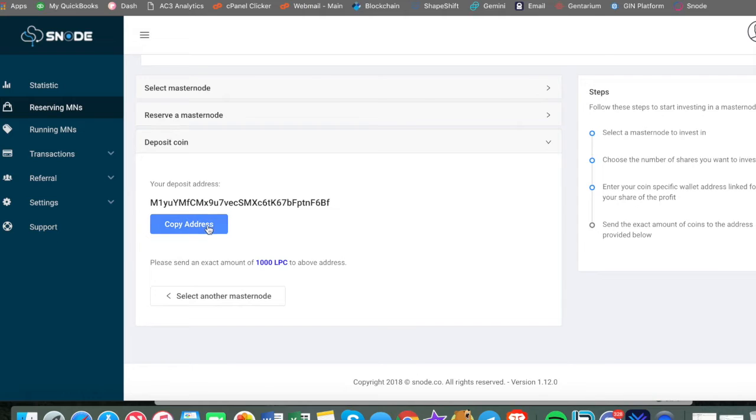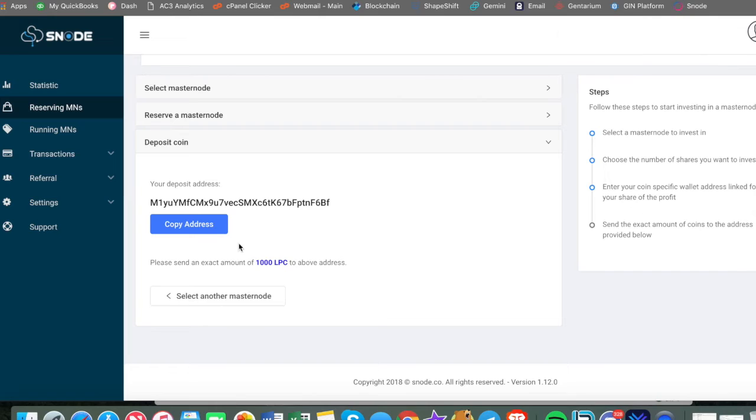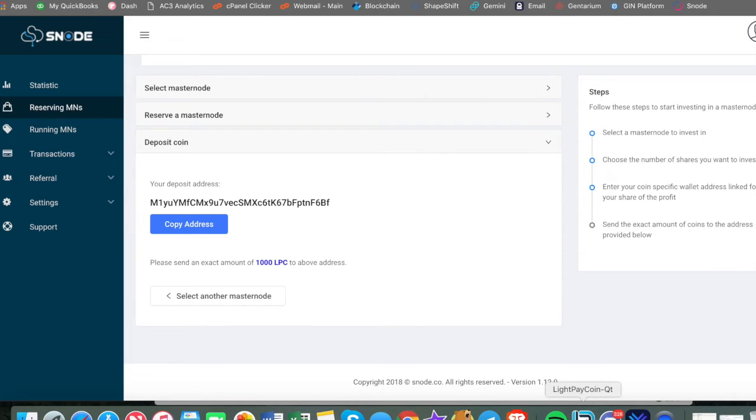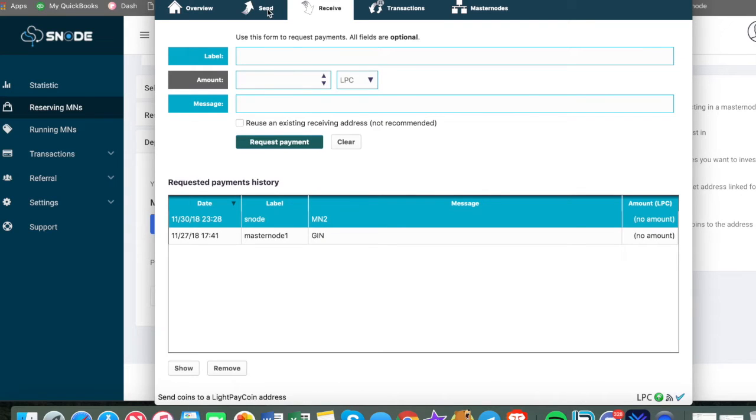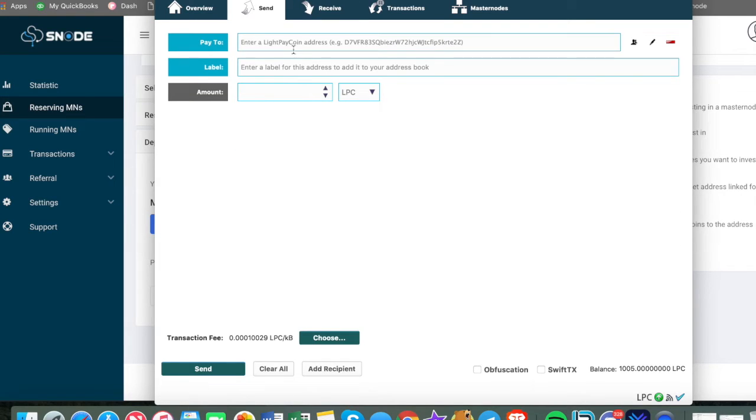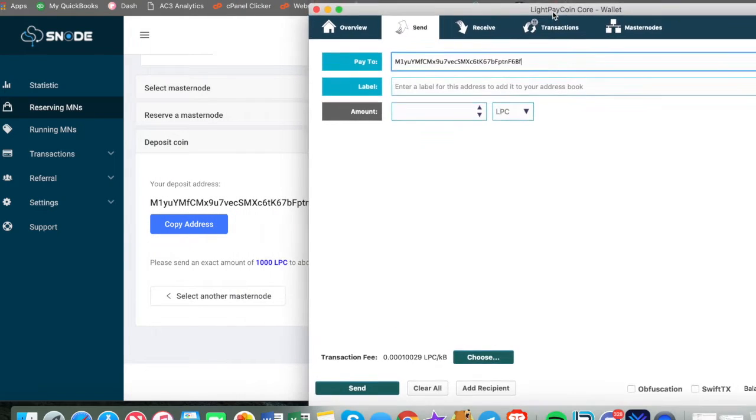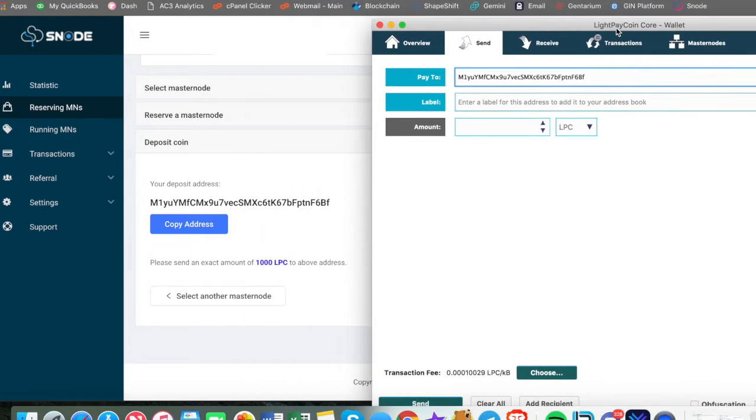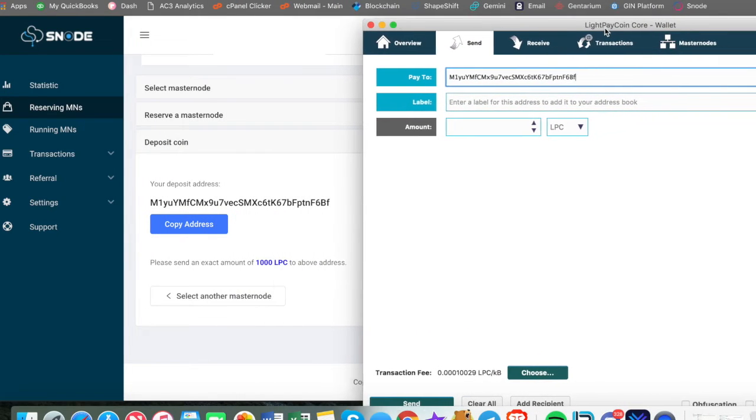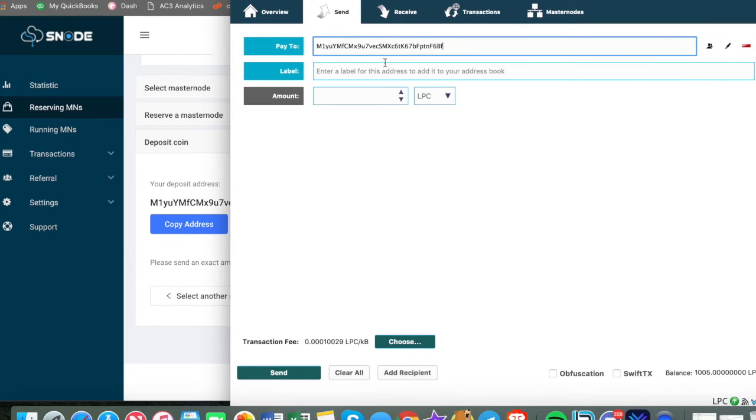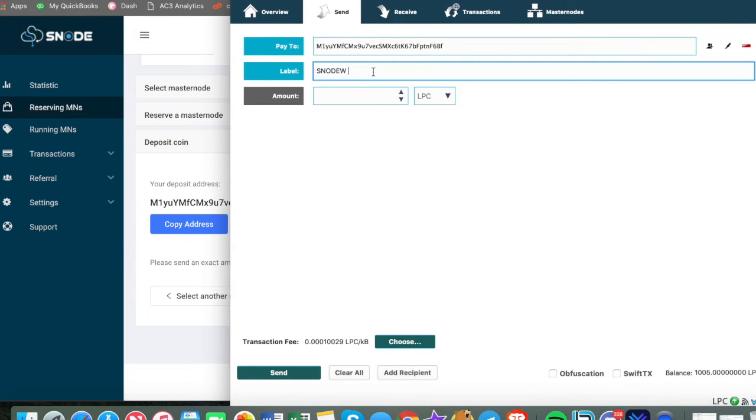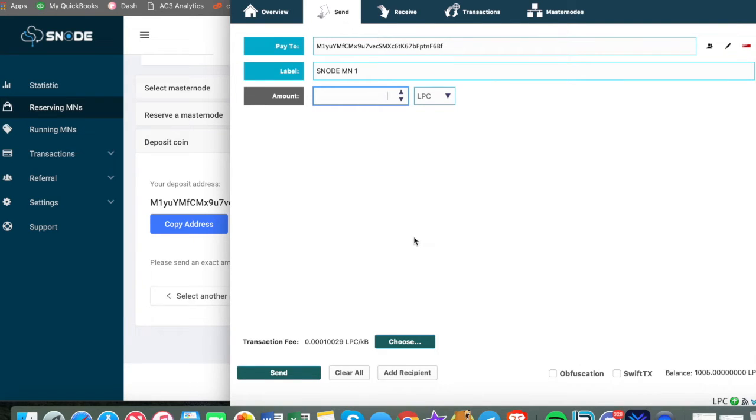And that is where we're going to receive payments. We're going to get the deposit address. Please make sure you've entered the correct payout address and it is correct. So okay. And copy address and we are going to deposit 1000 light pay coins into this wallet address.